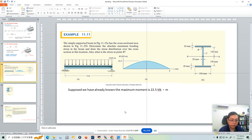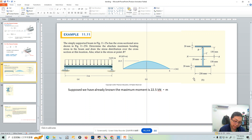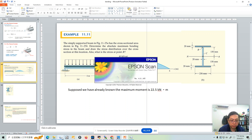There is a beam subject to a distributed load, and we want to determine the maximum bending stress on this beam. Here is the cross section of this beam. So first of all, when it comes to calculating the beam stress...